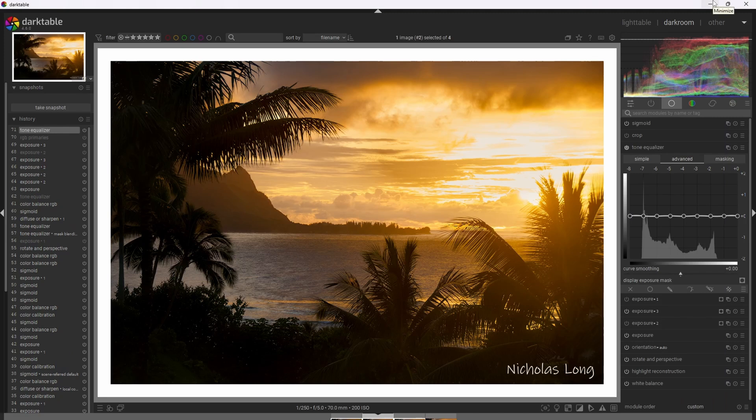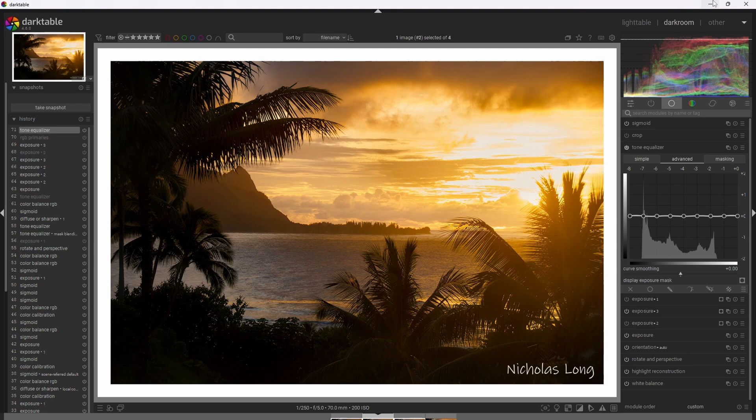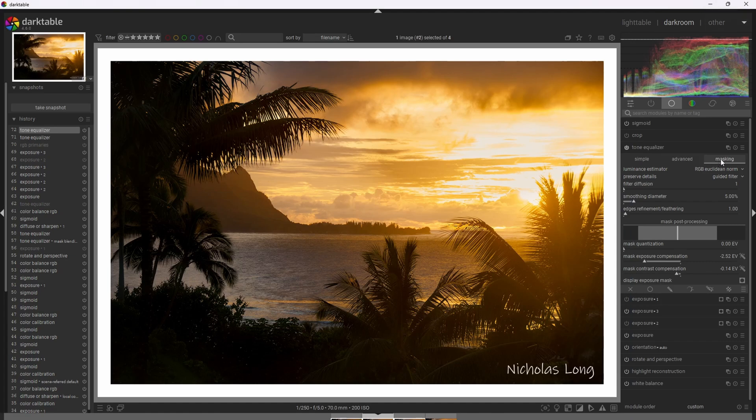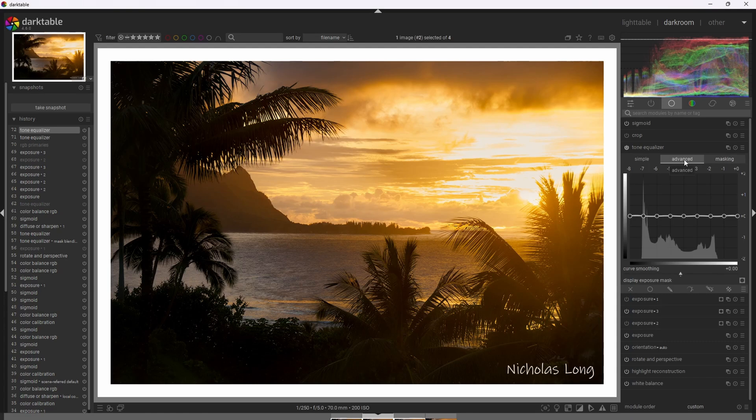All right, so let's use tone equalizer on another photograph. I took this photograph at Hanalei Bay on the island of Kauai during a really beautiful and immense sunset. I'm going to go ahead and use the tone equalizer to compress the highlights, maybe pull out the shadows just a little bit as well. All right, so I've already used Darktable to make some adjustments to this image to prepare it in its current state. And I've also made the mask as well in the masking tab. Let's jump to the advanced tab and start adjusting the tone curve.